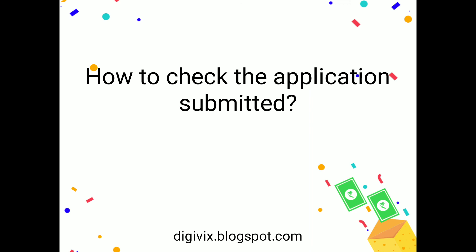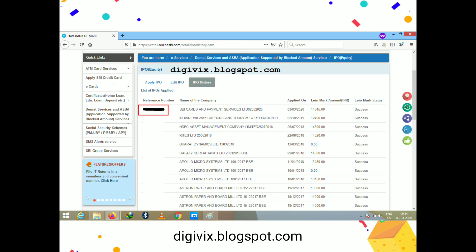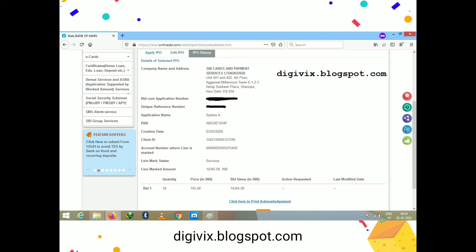All submitted application information is also available in the 'IPO' tab. To check application status, go to the IPO tab and click on the reference number — it is masked here for privacy. Clicking the reference number navigates to the next page showing the same successful application details, including the final application status and any last modifications made to the application.